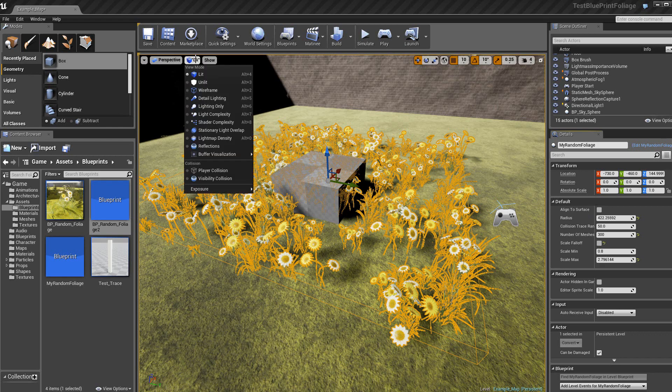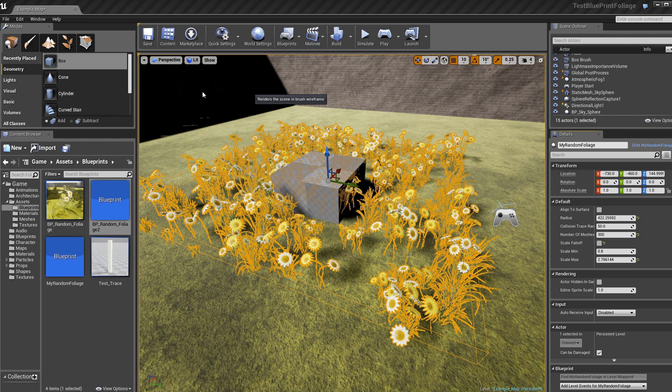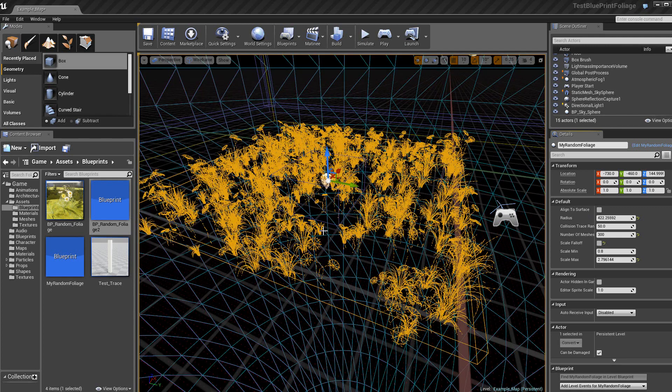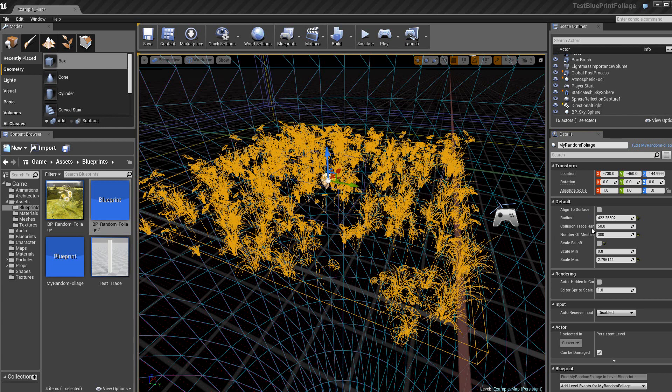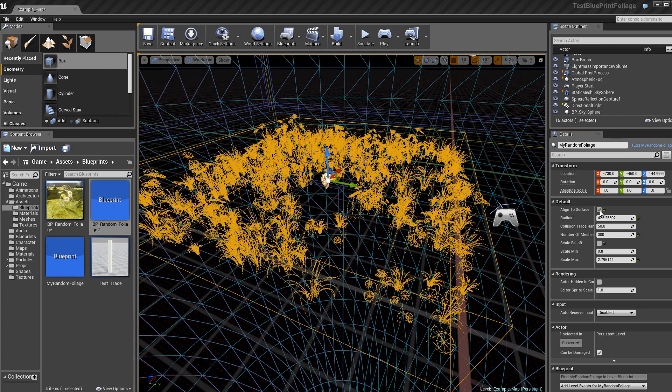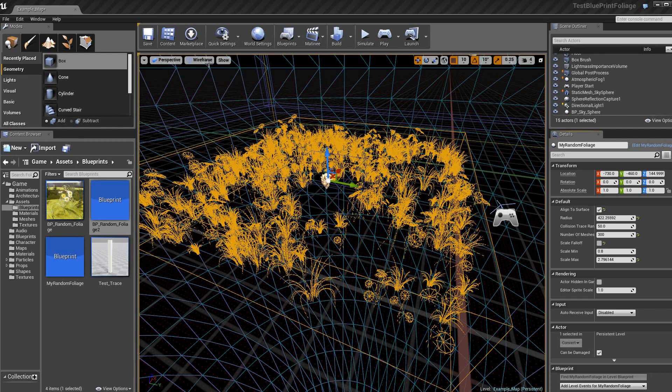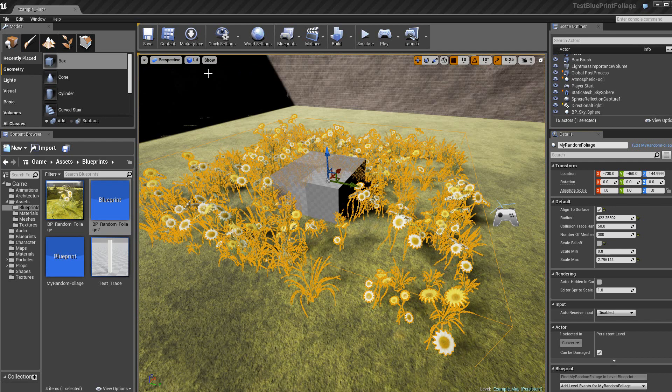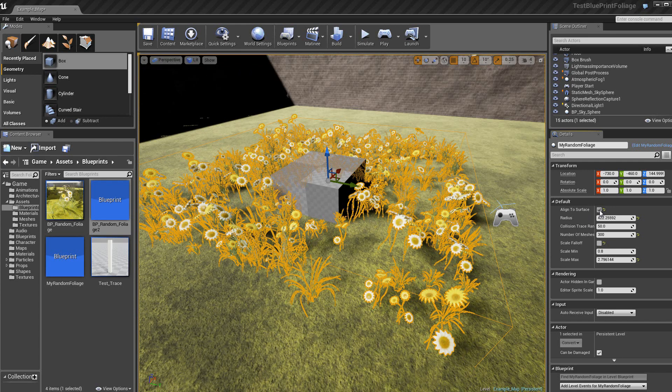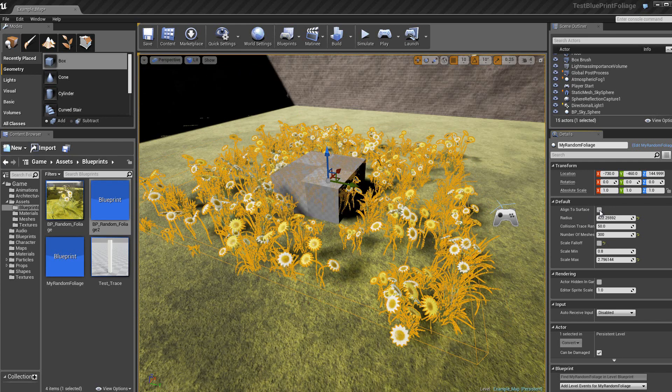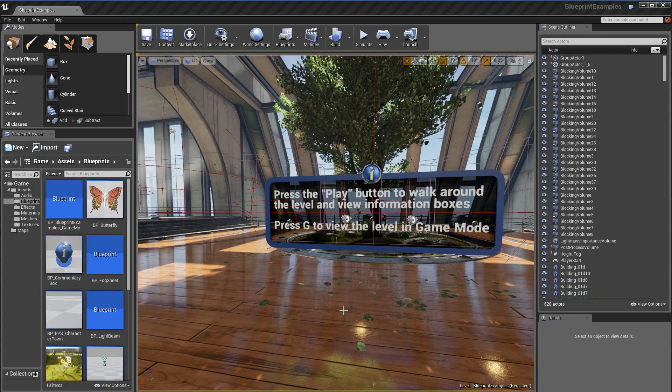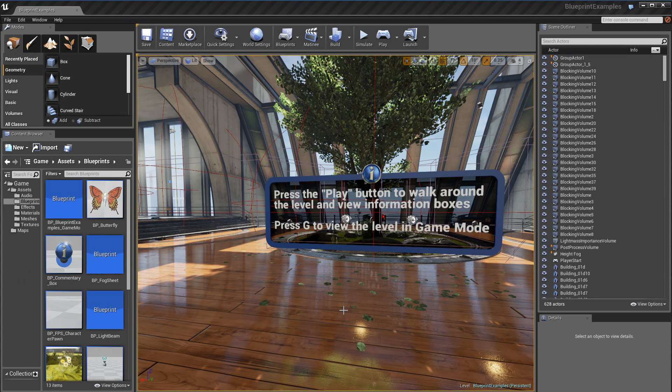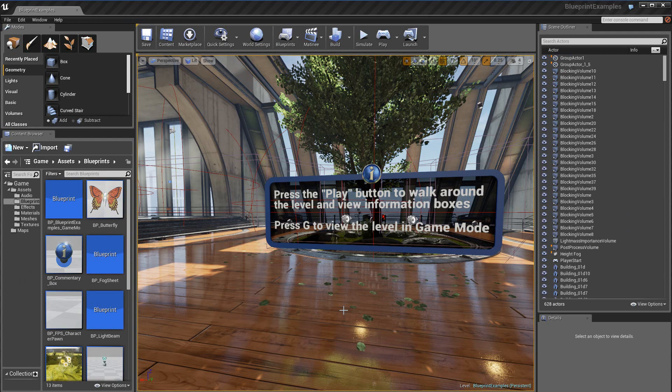Alors, si par exemple, je me mets en mode wireframe, vous voyez qu'on a dans le box des plantes. Par contre, si je fais align to surface, eh bien, vous voyez, on n'a que les plantes qui sont autour donc du box.